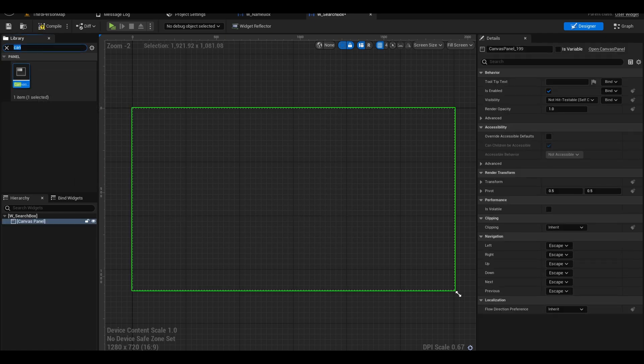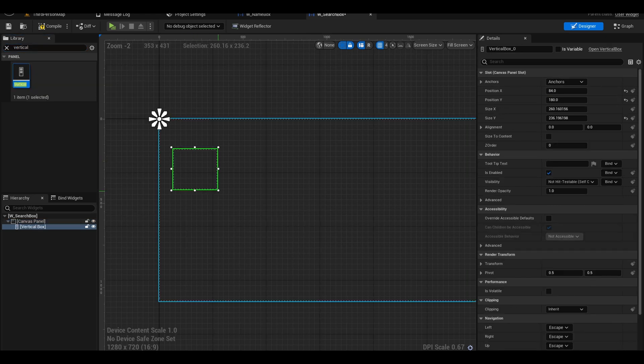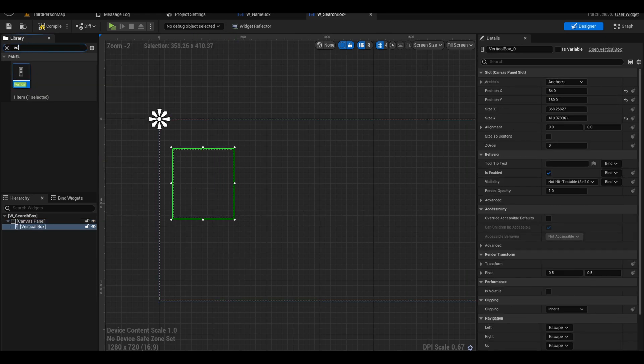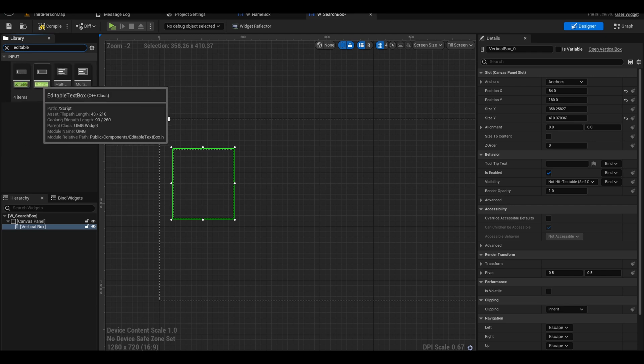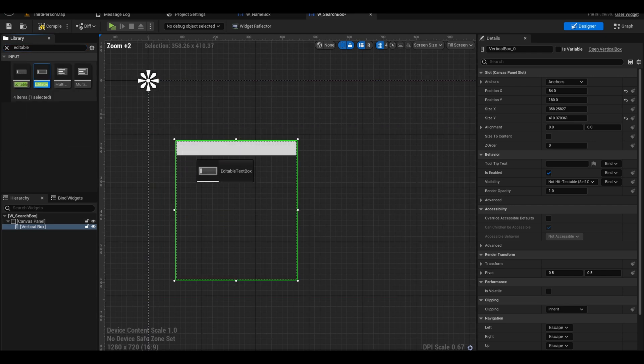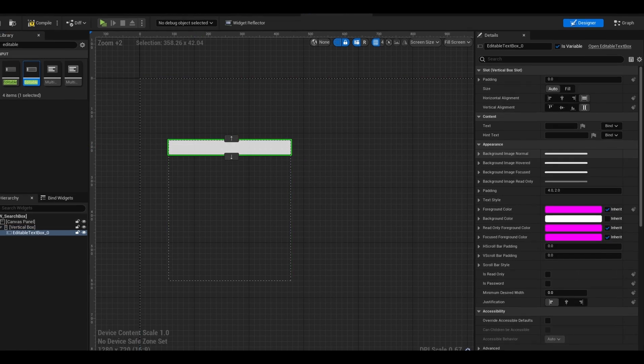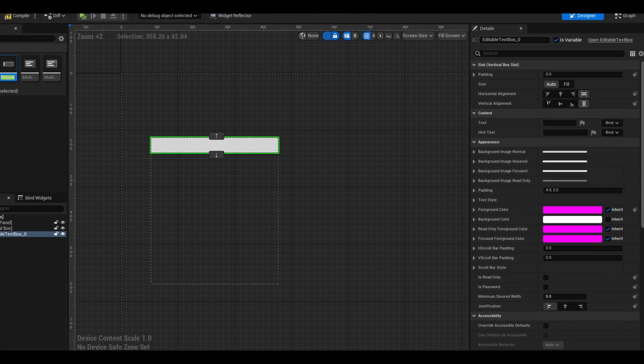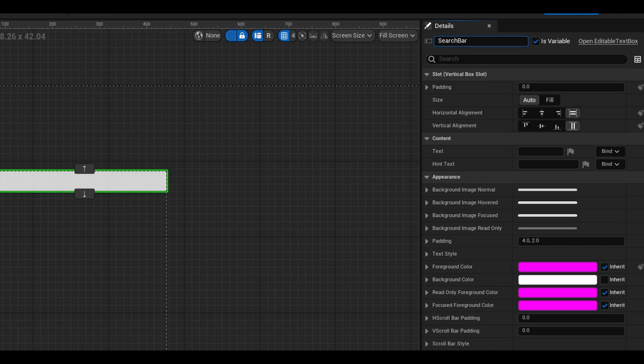Next, I want my search list to be going downwards so I added a vertical box. Next, search for editable text box. This is what the search bar will use to write in game. Set the component name to be search bar. I will also write a hint text to be search.